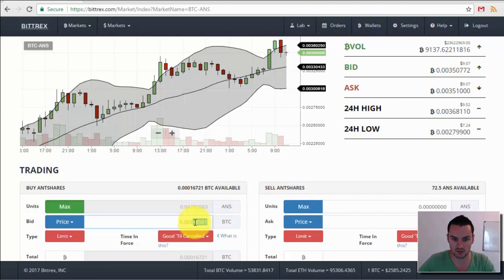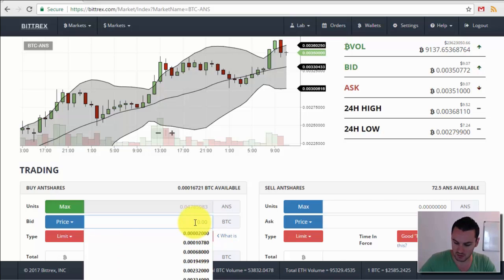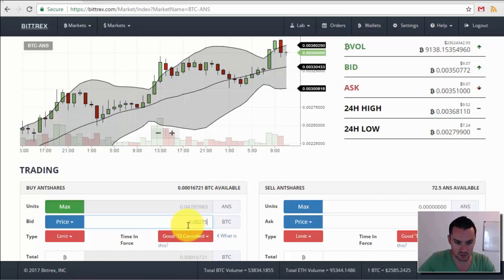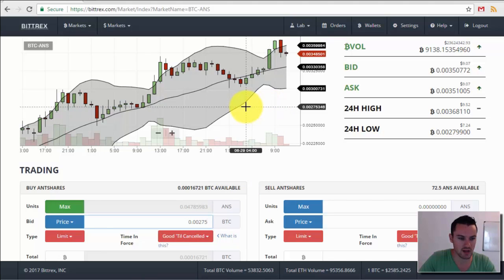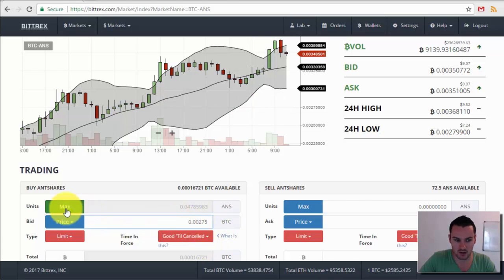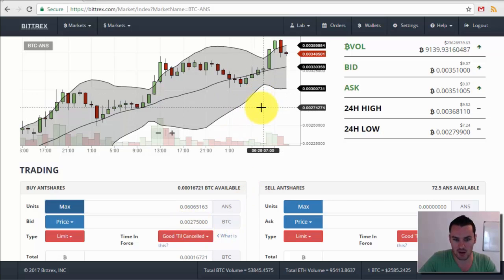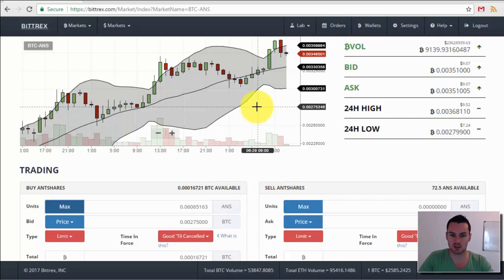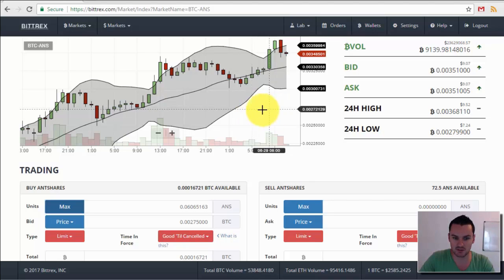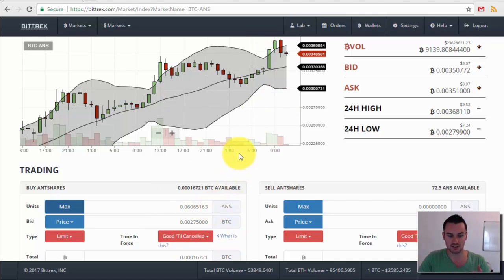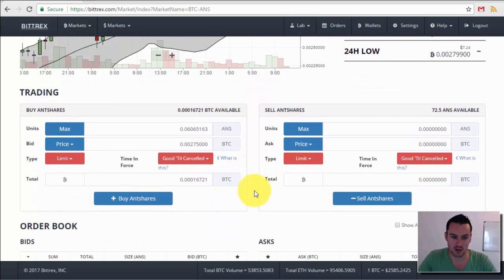So for example, I could set a buy price down here — say 0.00275 — which is below the current market price. What would happen is my buy order would be placed on the platform, and when the market drops down to that price, the system would automatically buy however many Antshares I've told it to buy.